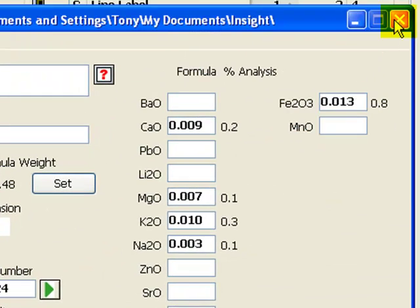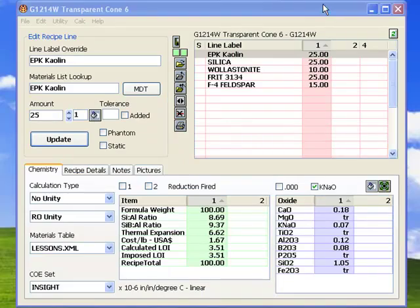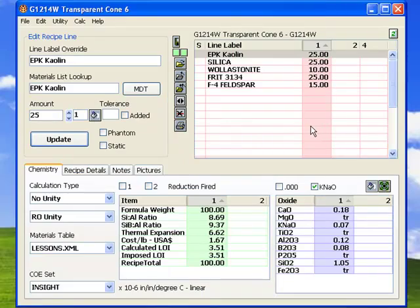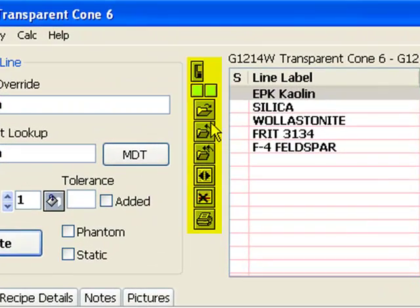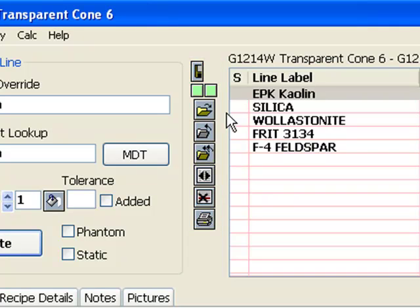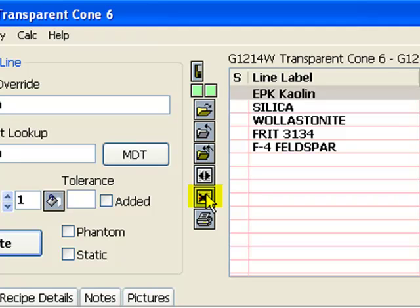Back at the recipe window, these buttons perform the most common tasks. These open and close recipes. This one zeros a line amount on the first click and then clears the material name on the second click if the other recipe does not have any of it. This one prints reports.